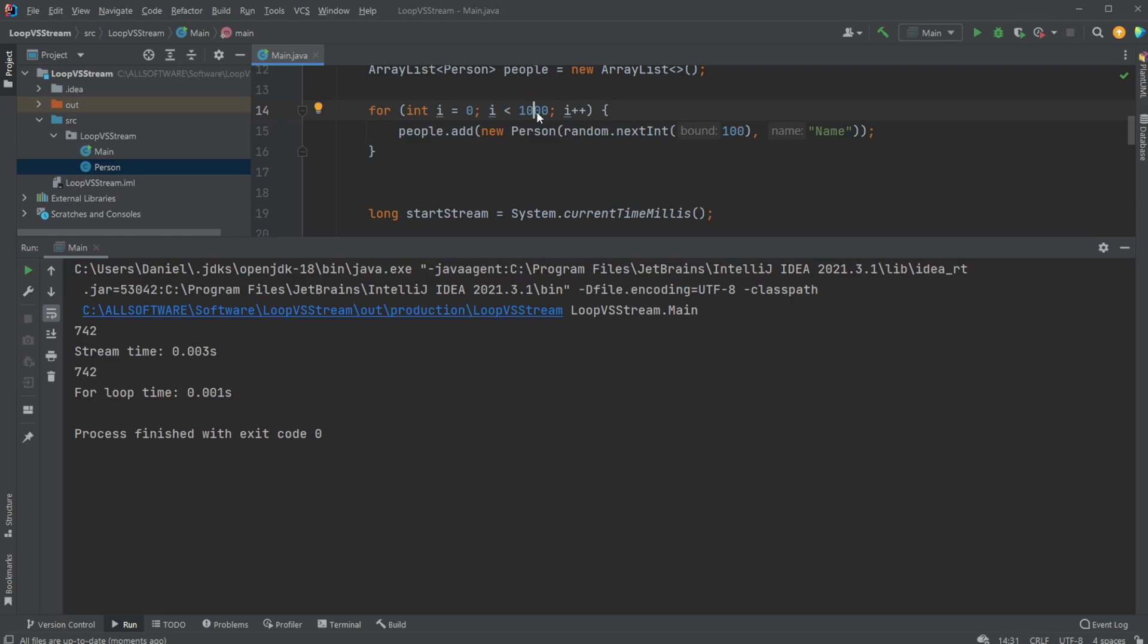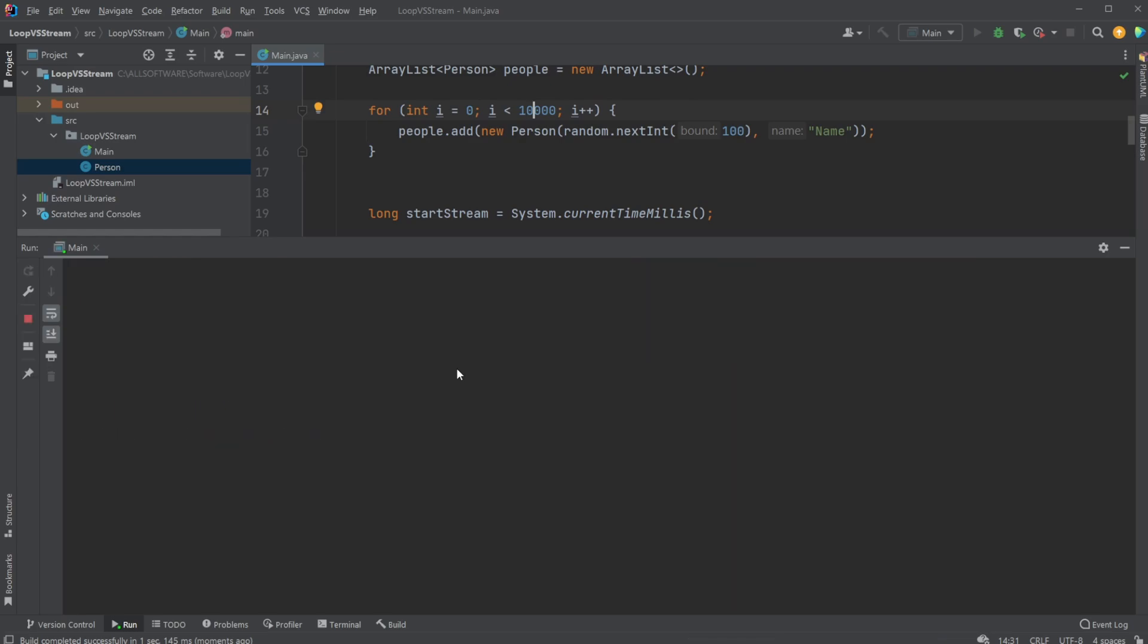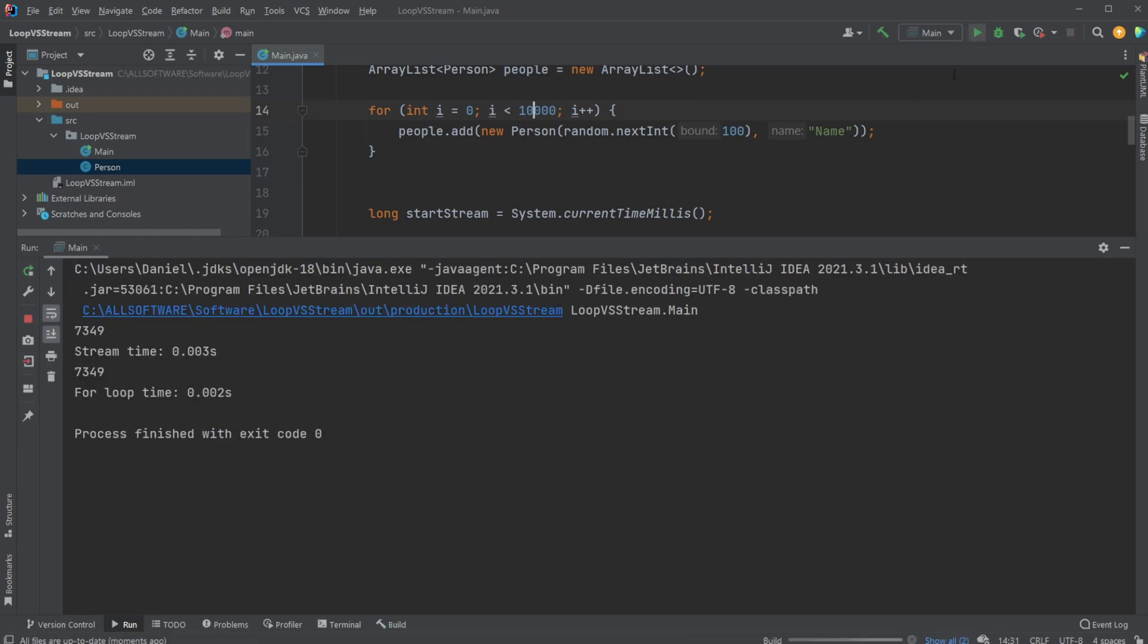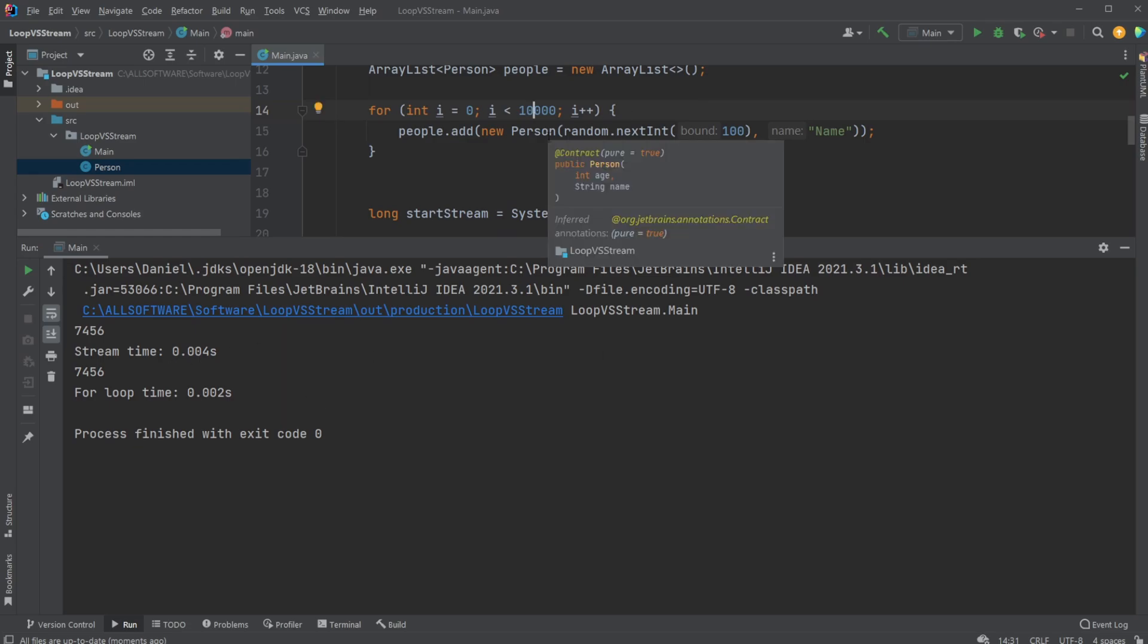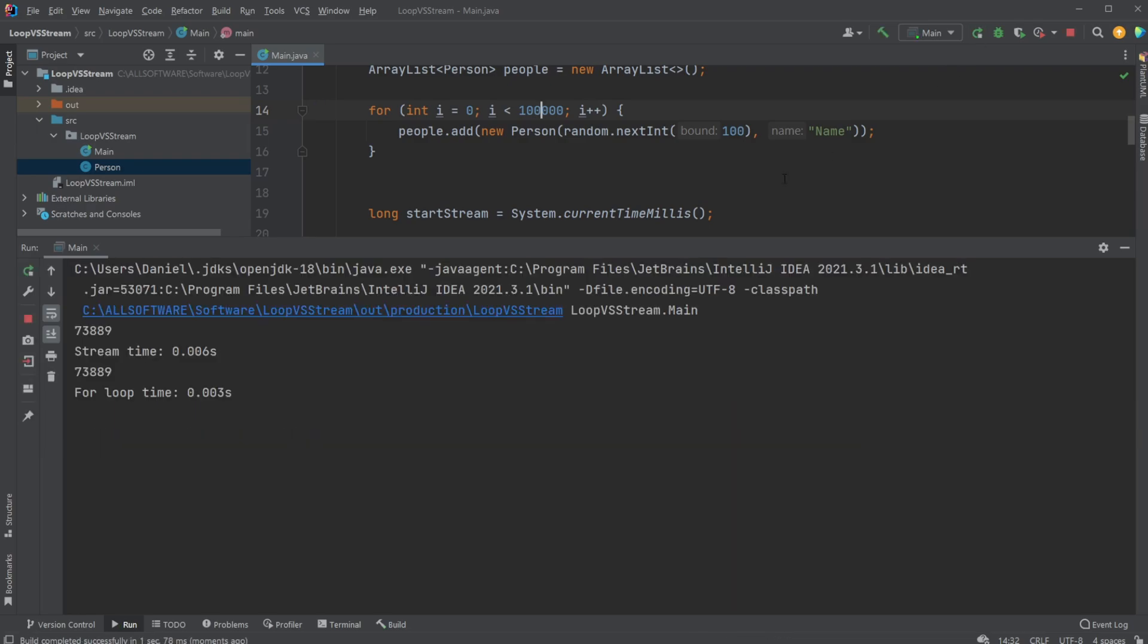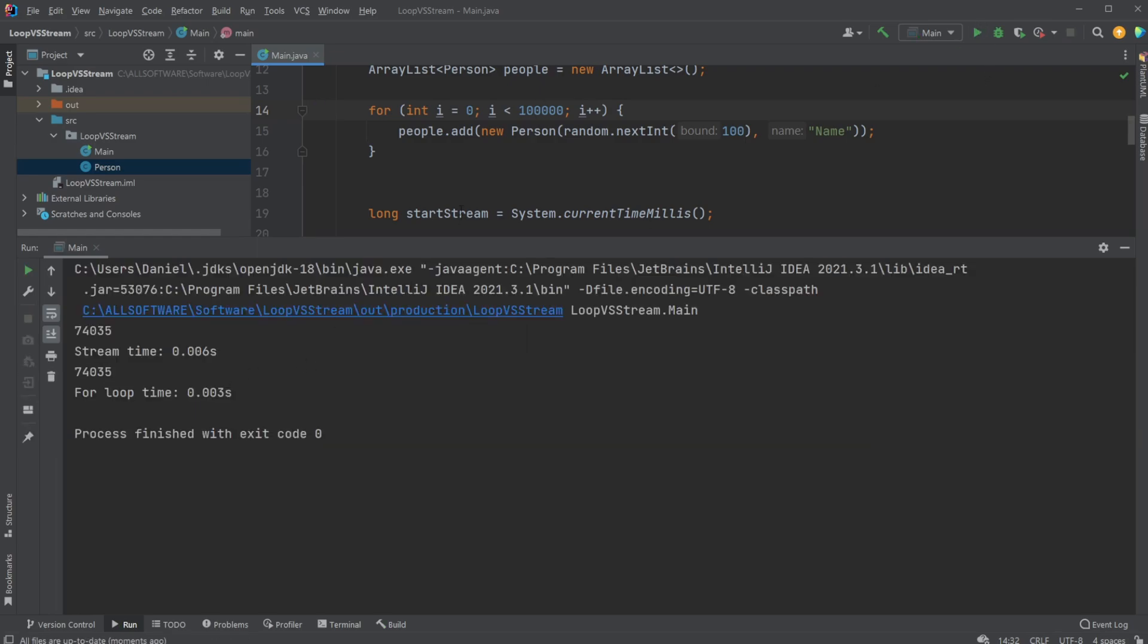If we go from 1000 to 10,000, it's a very similar picture. Streams still seem to be a bit slower, at least. But of course, there's a bunch of things we can change and optimize. In general, I think the main consensus is that streams are actually faster and more optimized. But at least in this trial, it seems like my loop is doing better.